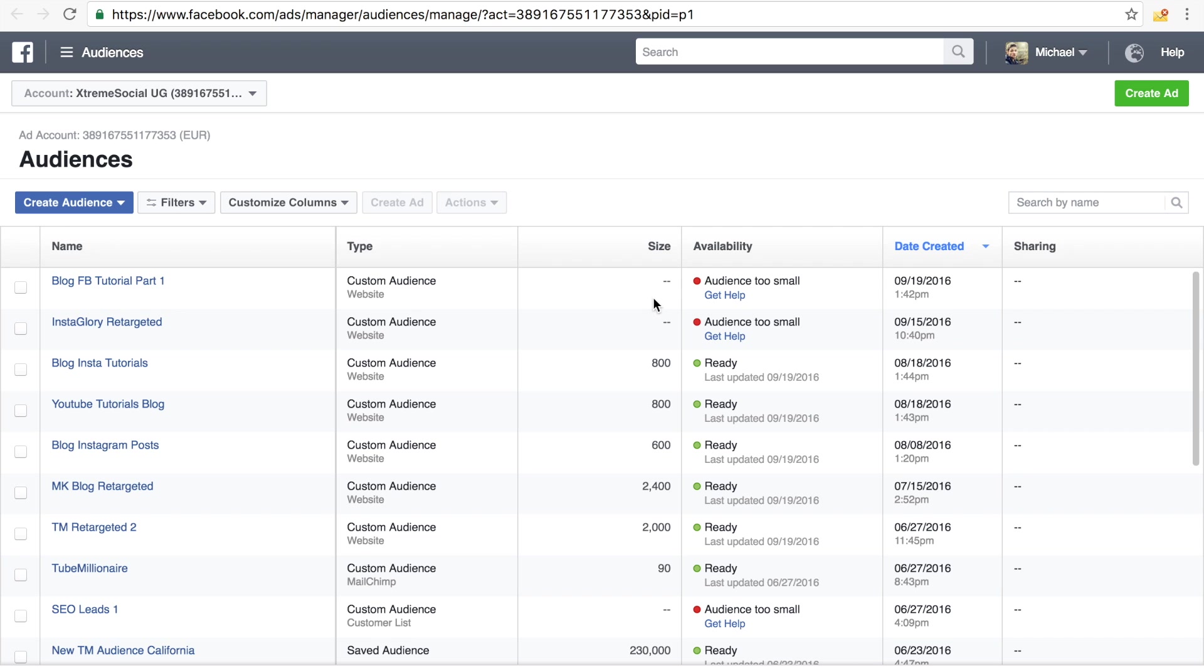And depending, of course, how much traffic you're getting already on your website, it takes like one or two days until it creates an actual audience. As I said, this is really great.